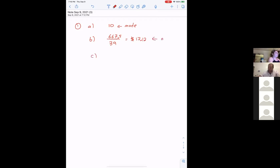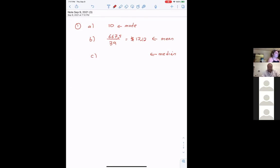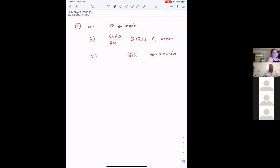While we're at it, what's the median? Is this part C? Yes it is. They're already in order, which is nice. With 39 data points, you find the middle one — the 20th data point, not the number 20 but the 20th data point. The median is $15.